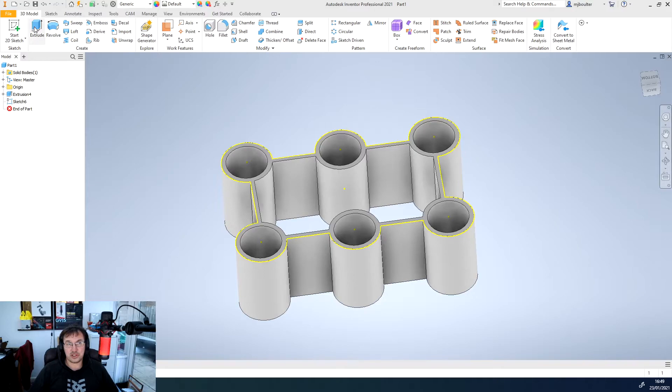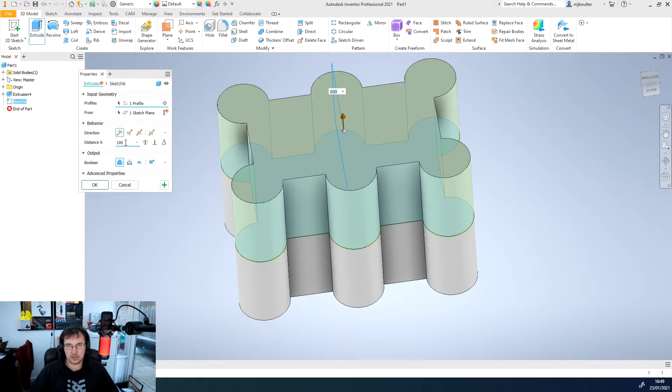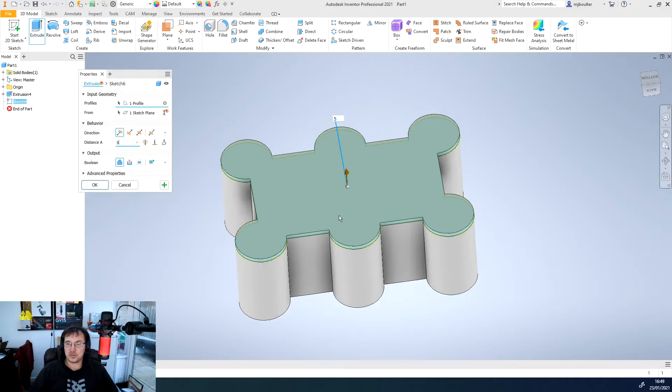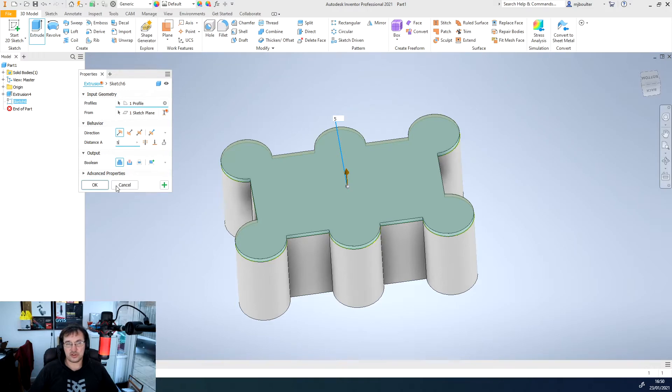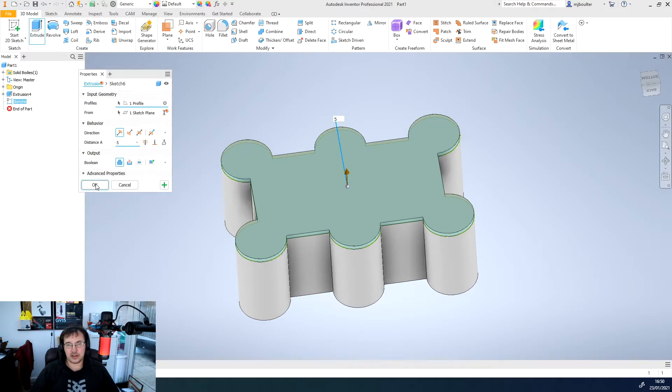So we can now extrude that geometry. I'm going to drop it down to just 5 mil and this is the bottom so we want this to be integral to the rest of the object or the rest of the solid body. So I'm going to join it in the output section of this pop-up. When we're happy just click OK.